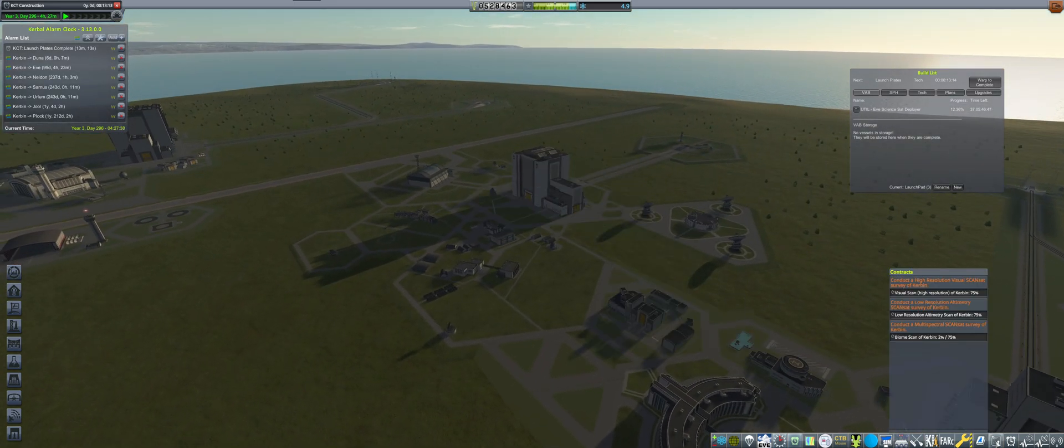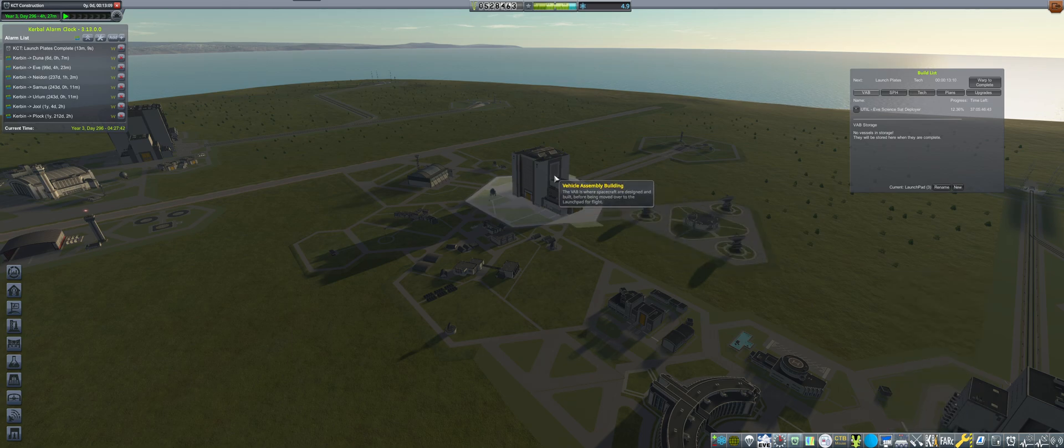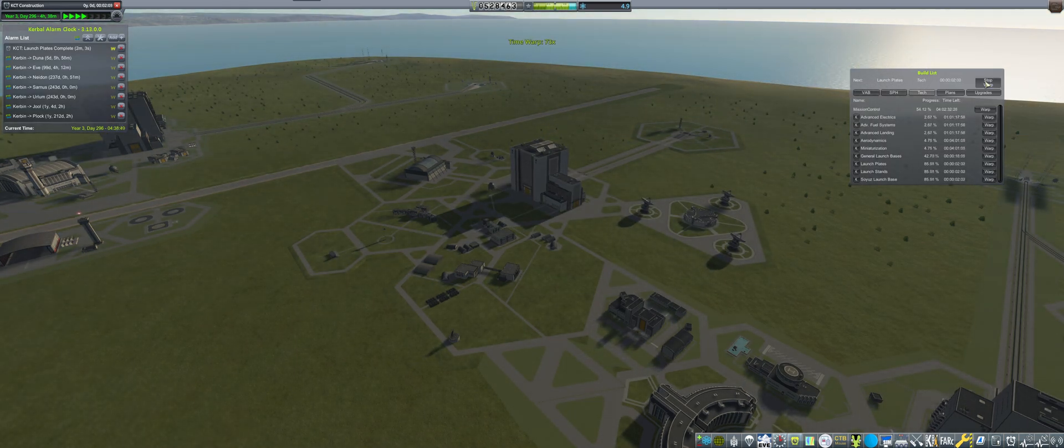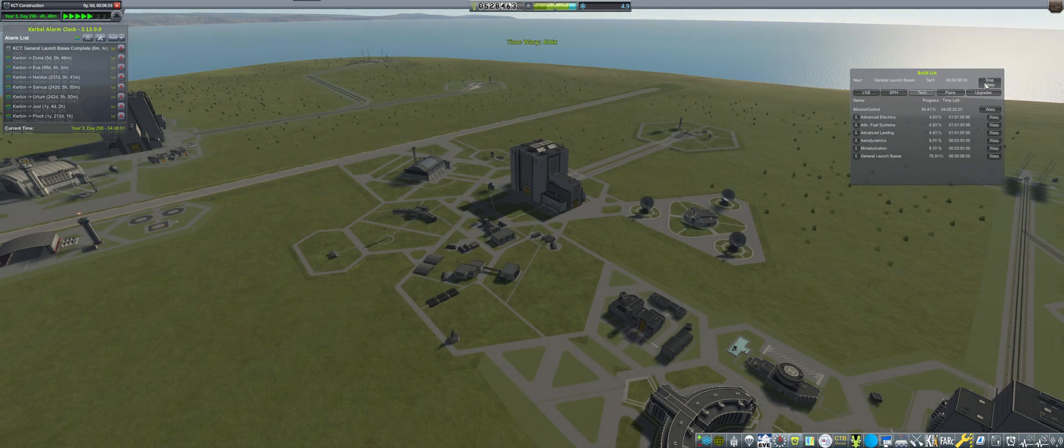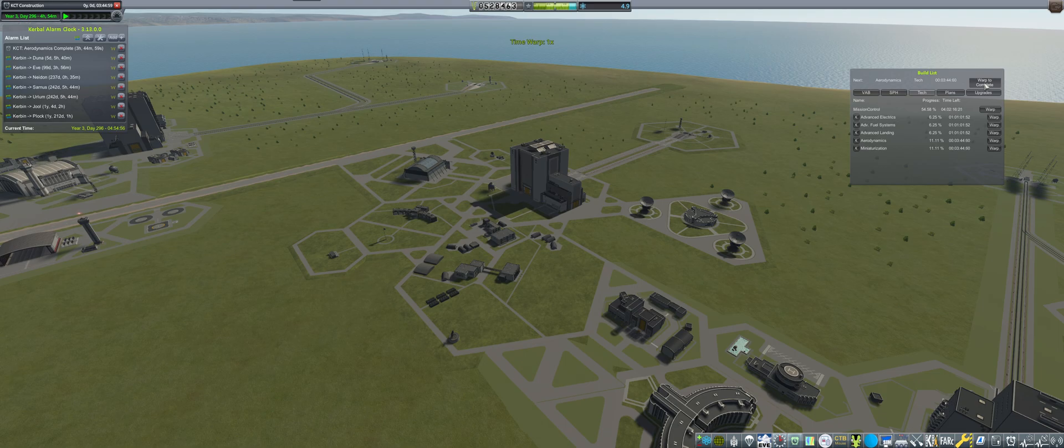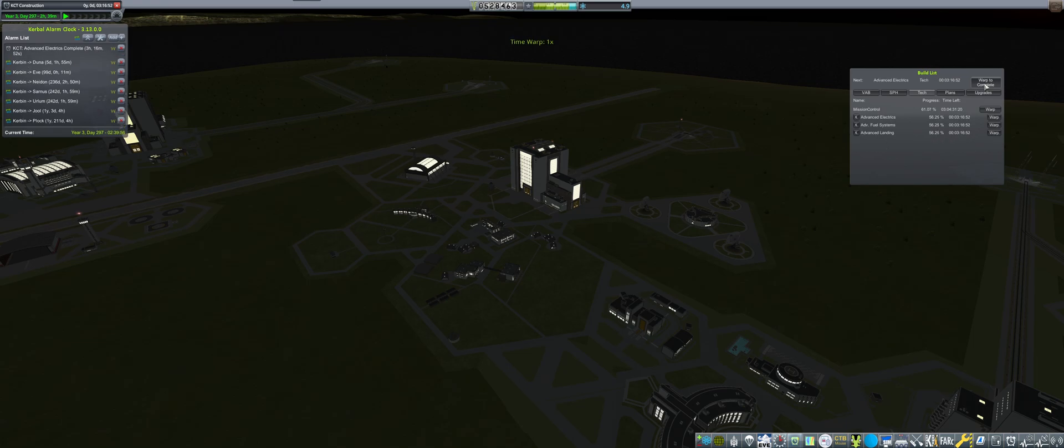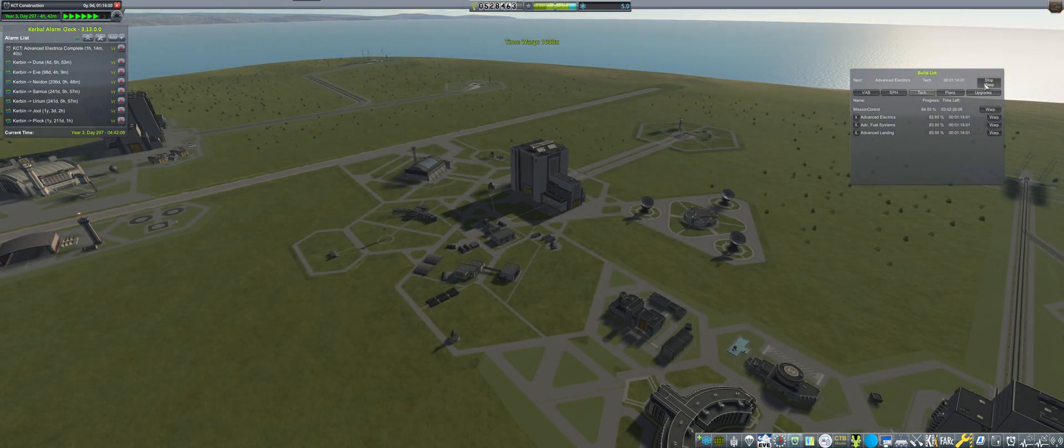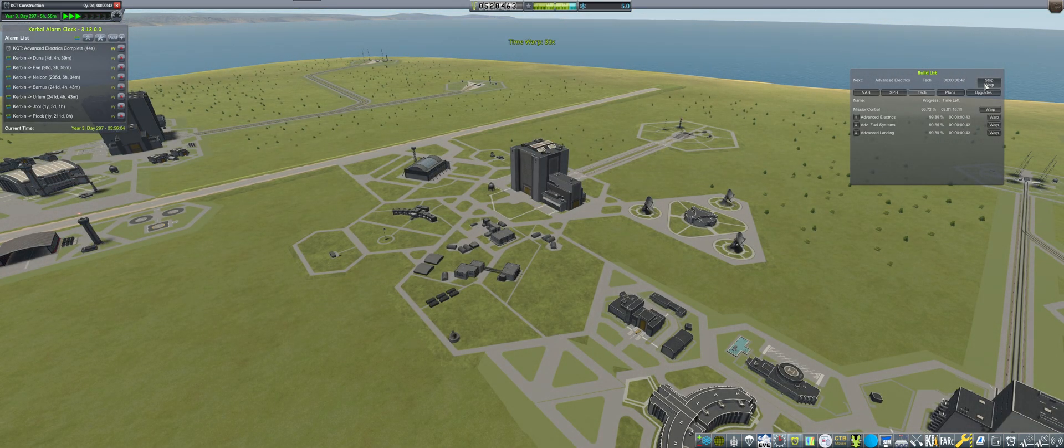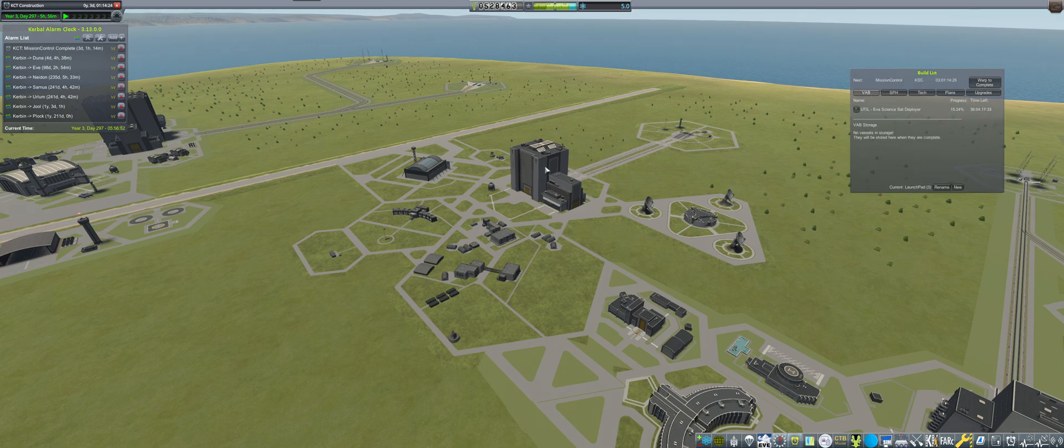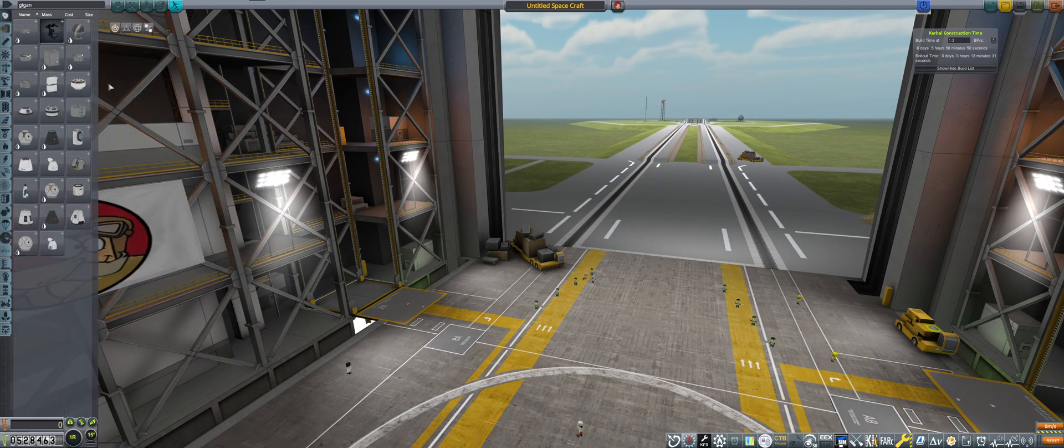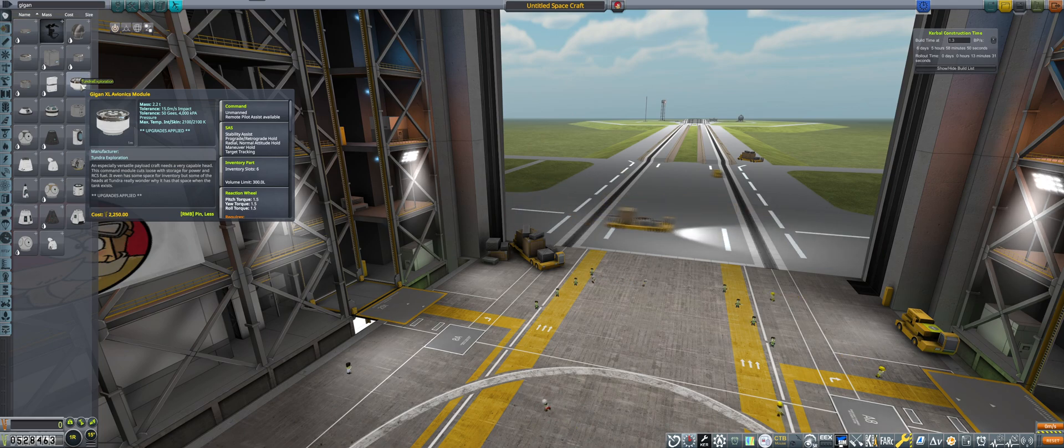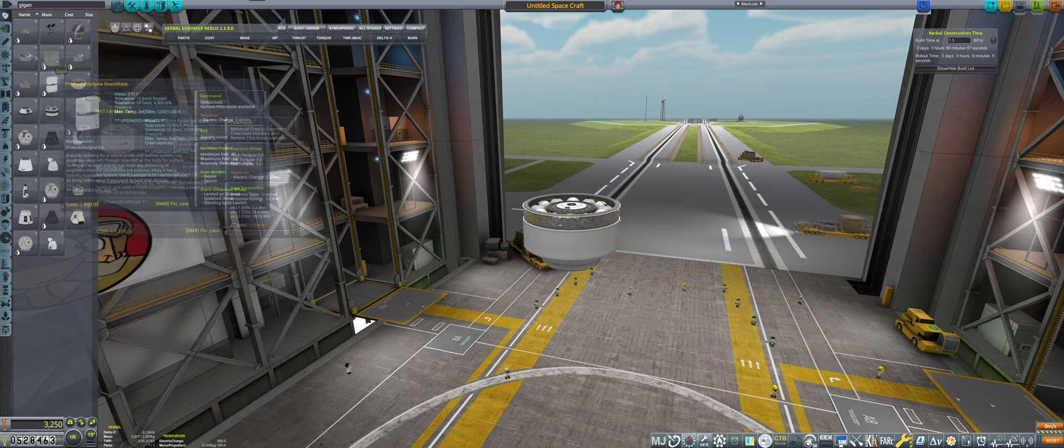We have three contracts. Let's get into building the craft that will fulfill those contracts. But first, we need to make sure that the science advancements that we have unlocked happen. Now let's get into the VAB, and I'm going to have it accelerated for your convenience.